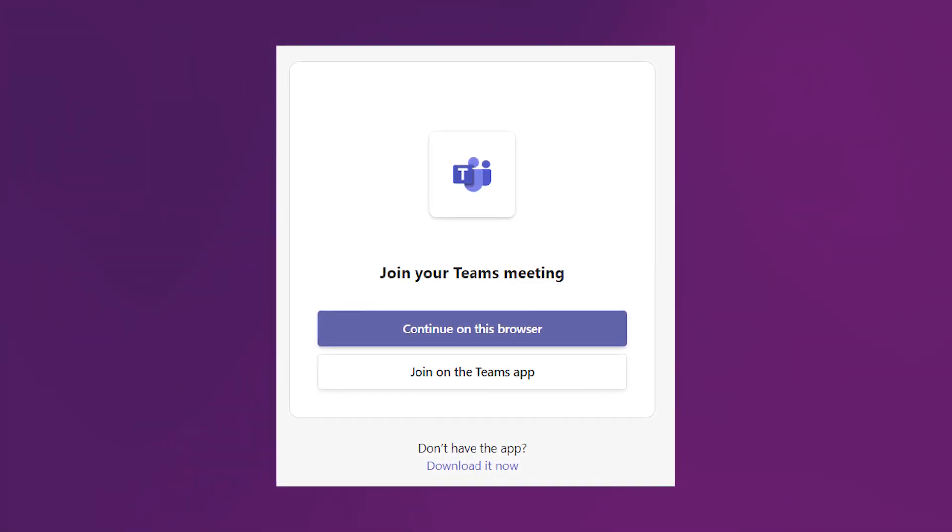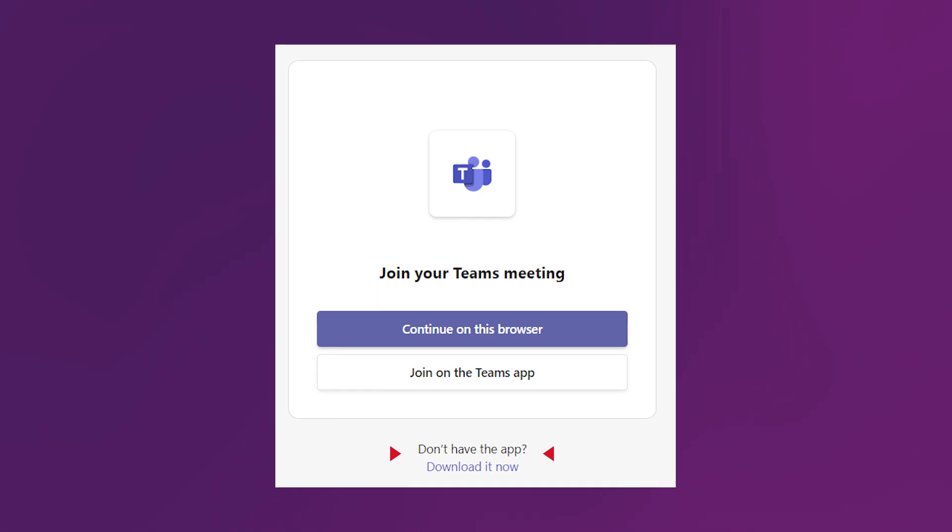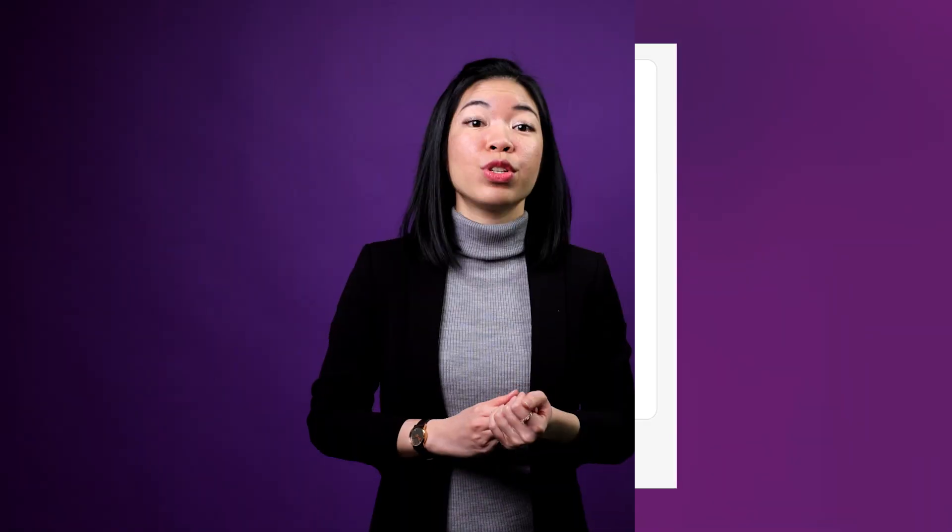If you don't have the app yet, there's a link for you to do so. We strongly recommend everyone to use the Teams app because you will be able to use all the features of it that way. Otherwise, you lose easily half of the function of MS Teams.